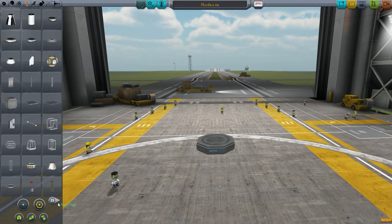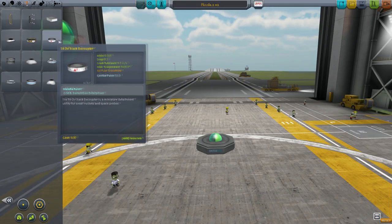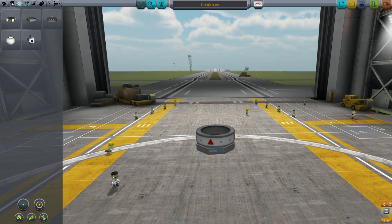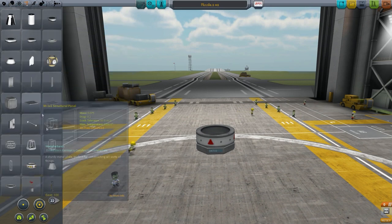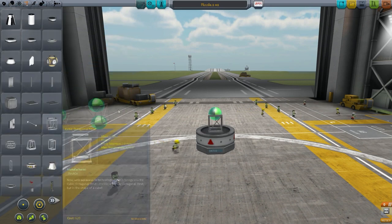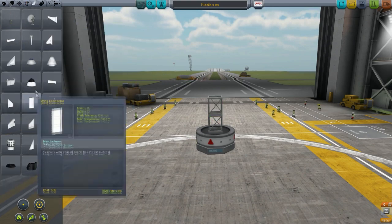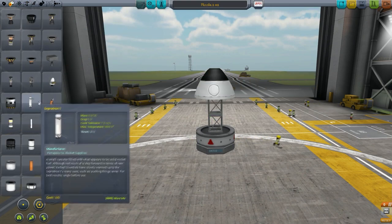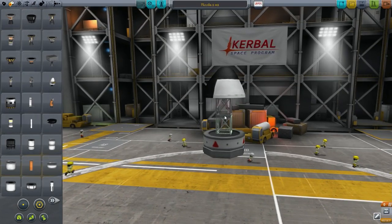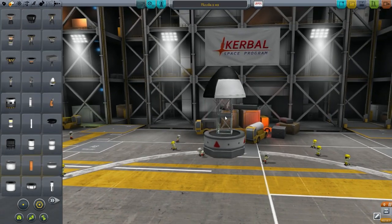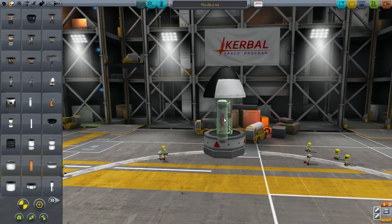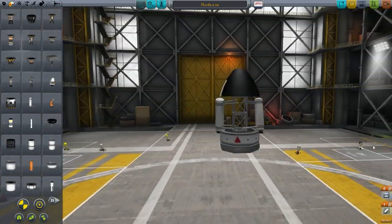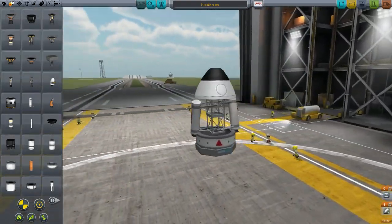Hello everyone, welcome back to Kerbal Space Program. Today we're going to be making a tutorial on how to make missiles in Kerbal Space Program using stock parts. A lot of you guys inquired about this because I've been making crafts that utilize missiles and bombs, and you want to know how to make them.